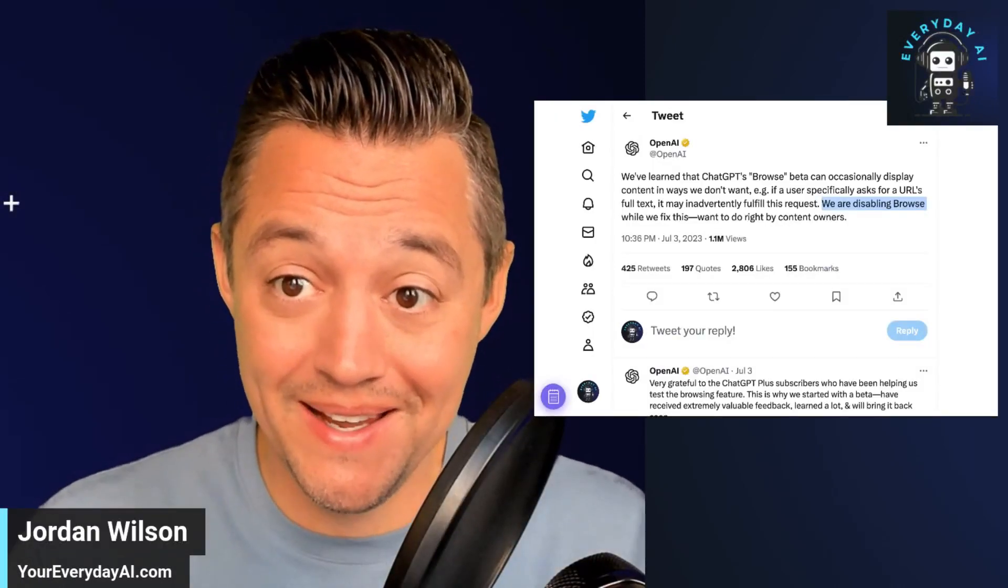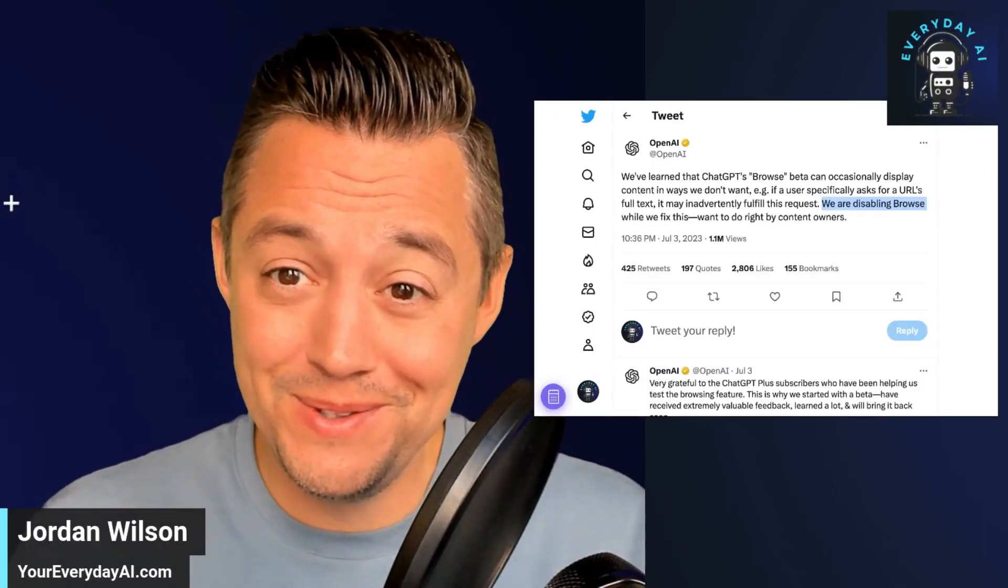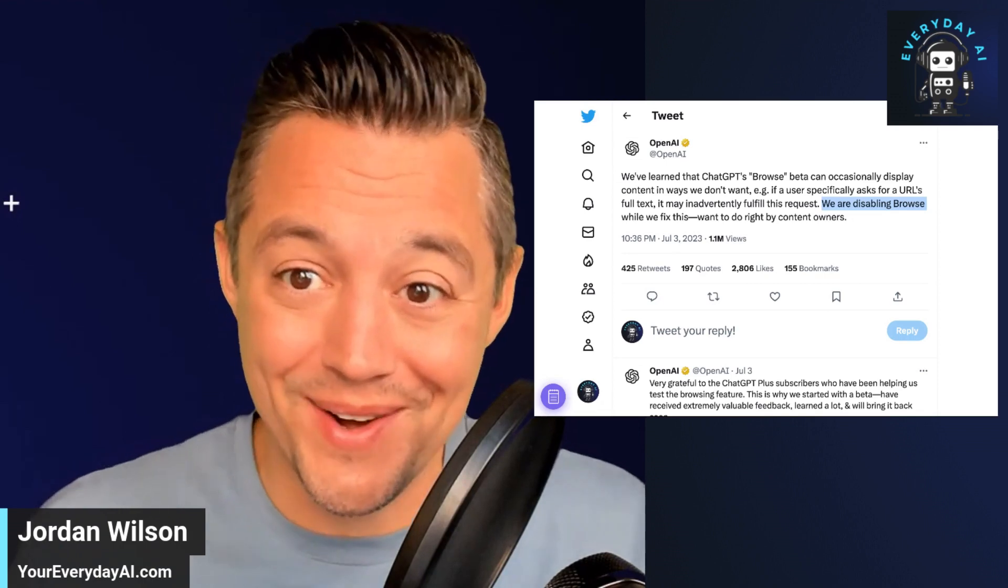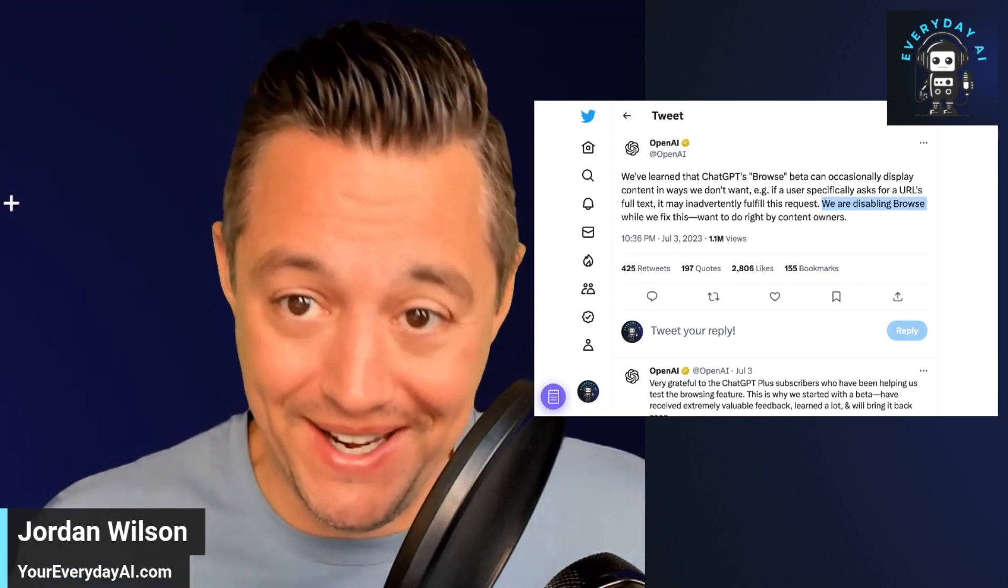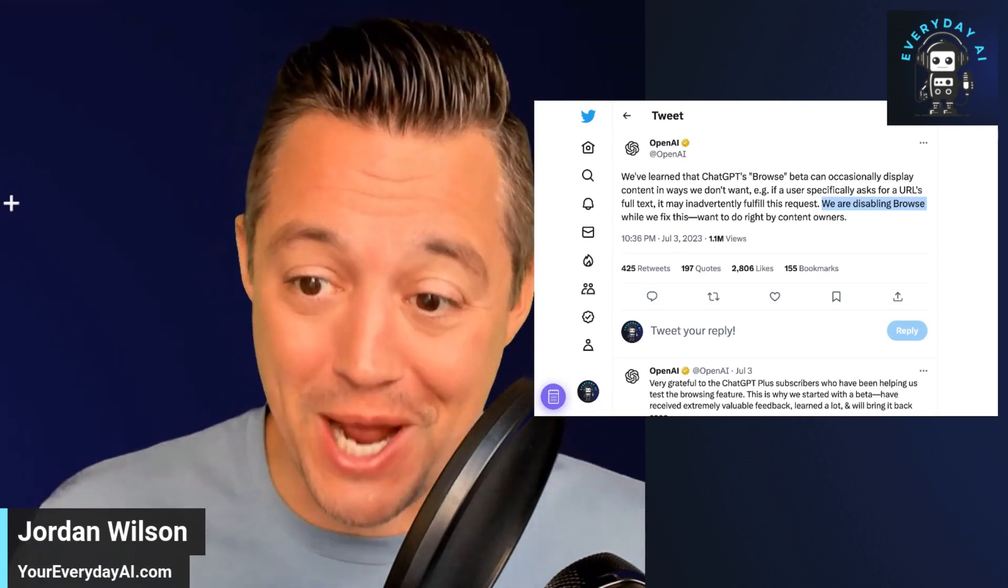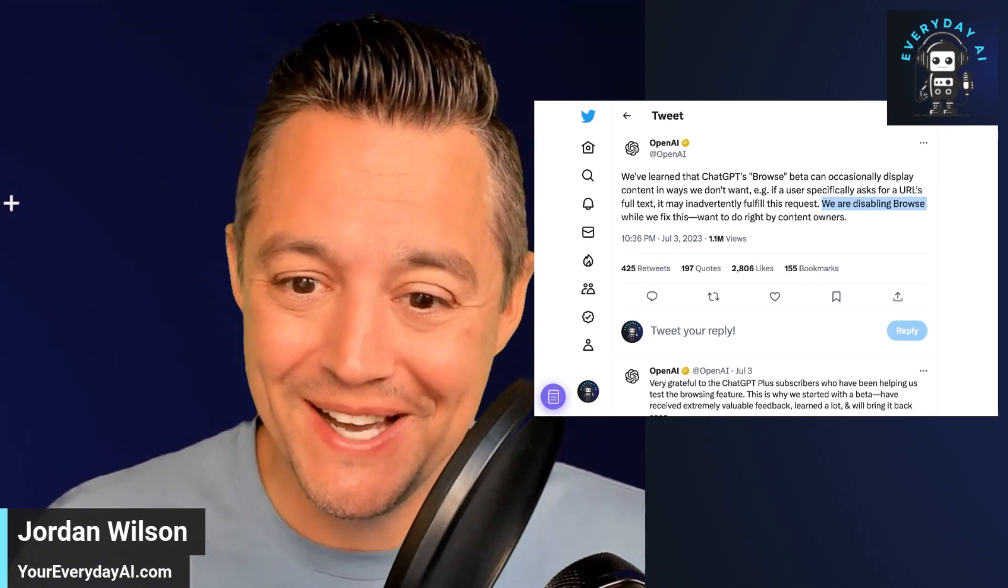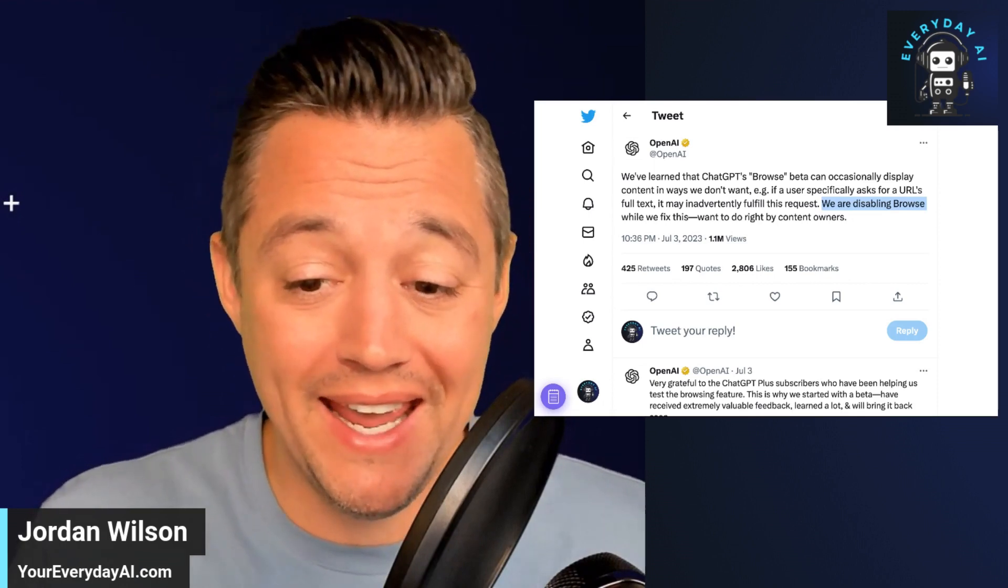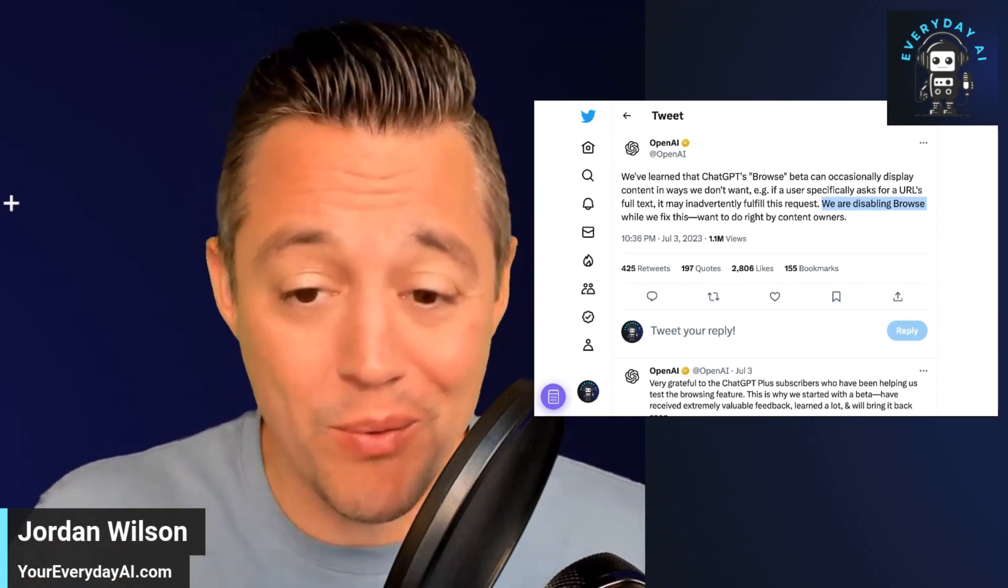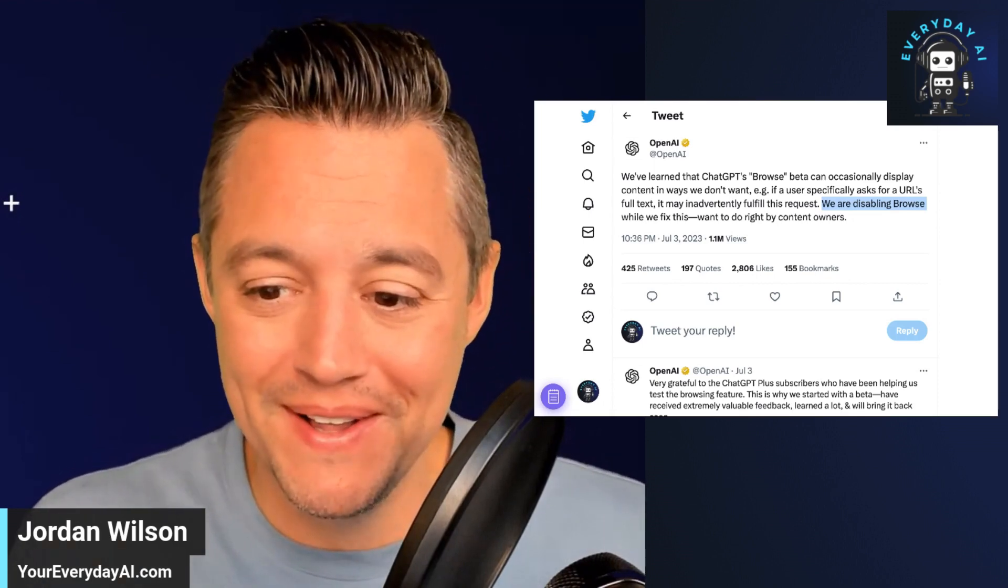OpenAI took away our ability to browse the internet inside ChatGPT. What does that mean? And a quick way to get around it.